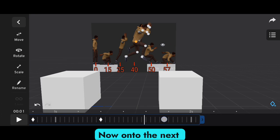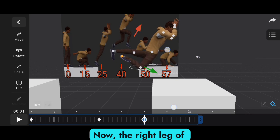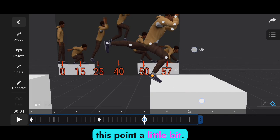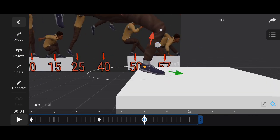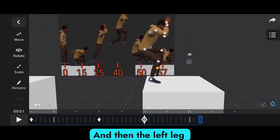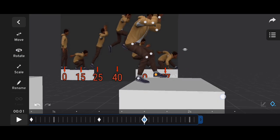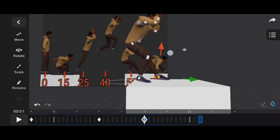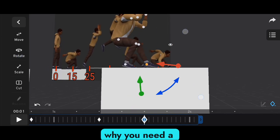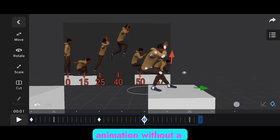Now onto the next frame — frame 50. The right leg of the character should touch the ground at this point, just a little bit. Let it touch the ground a little bit. Then the left leg moves forward a little bit. This is the reason why you need a reference in animation — you cannot make a perfect animation without your reference.